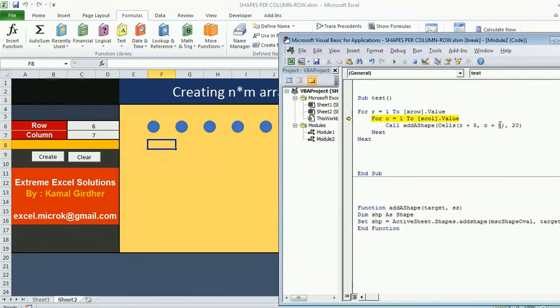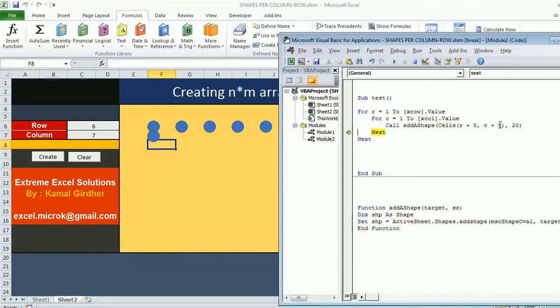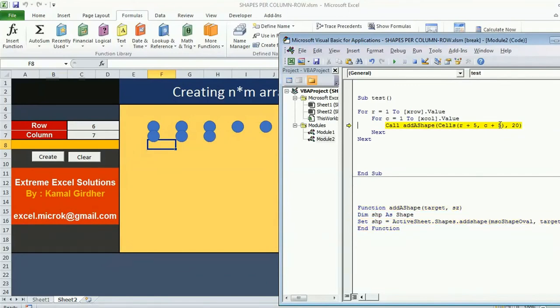Once it is done it will move on to the next row. The value of r becomes 2 and again the column starts from 1. So it started inserting values here. Now you see that these shapes are overlapping.